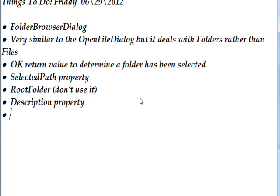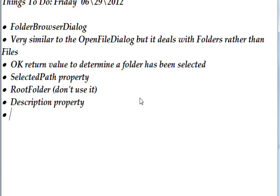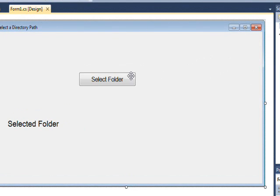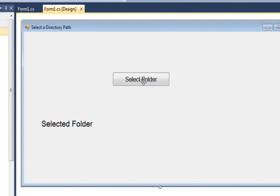We'll discuss the OK return value from the show dialog to determine the user did select something, then we want to look at the selected path property. We'll discuss the root folder property but I'd recommend you don't use it because I can't figure out how to use it. The description property works just like you'd expect the root folder to work, which is ironically the selected path again. So use selected path before and selected path after. It'll become clearer when we look at the actual code.